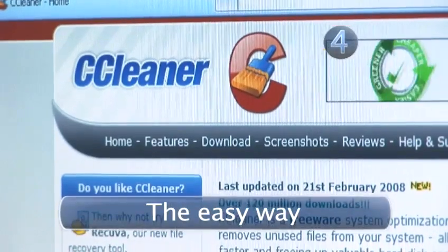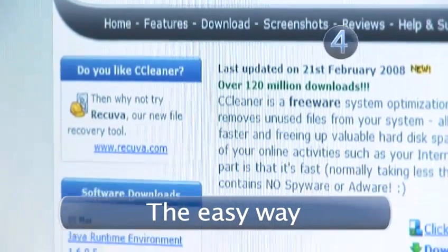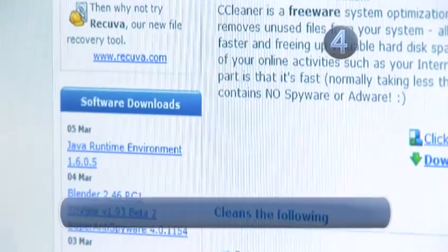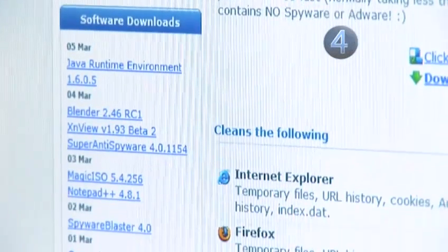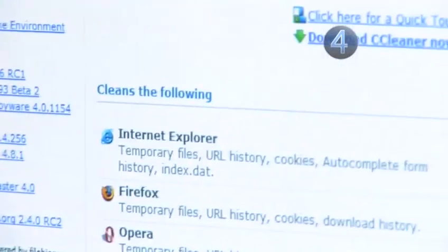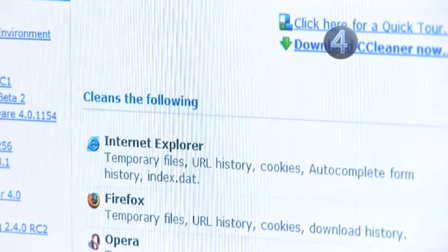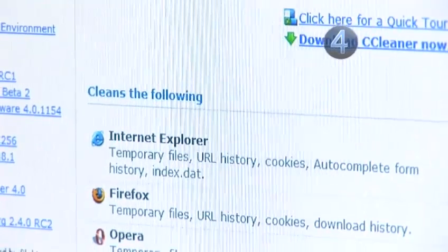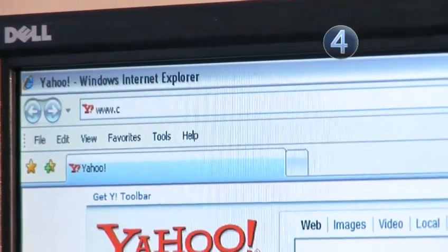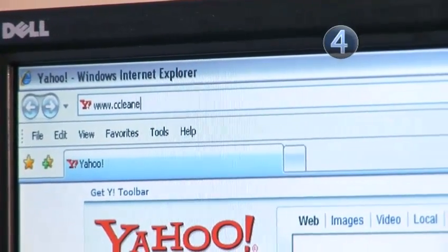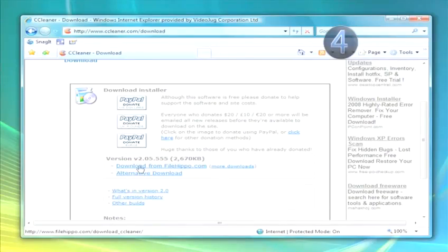Step 4: The Easy Way. If you want to clear all the unnecessary browsing junk off your PC, download CCleaner from www.ccleaner.com. That gets rid of loads of stuff, including the search history on all your installed browsers.